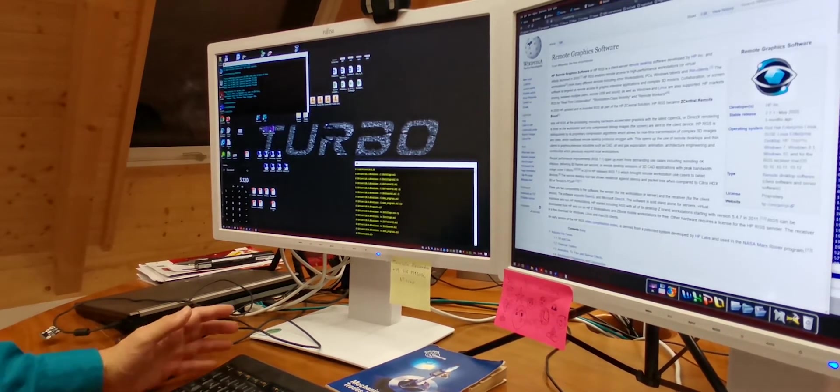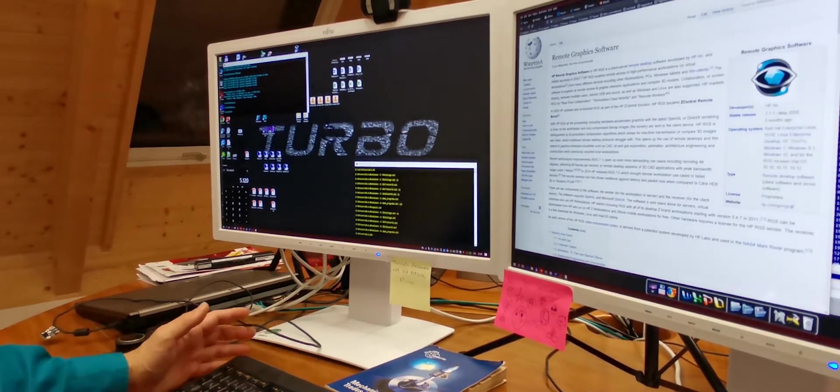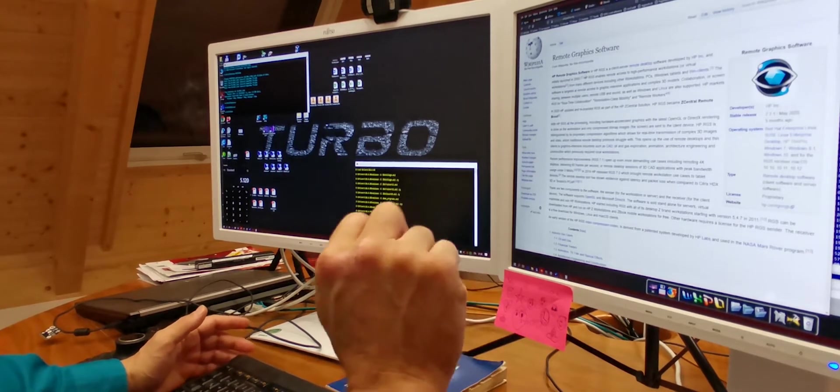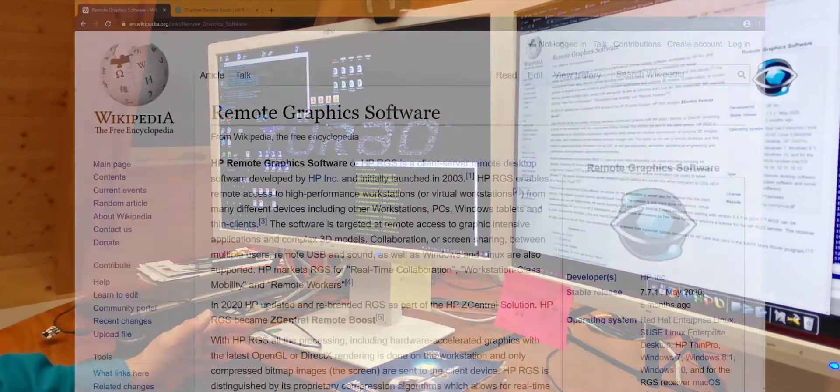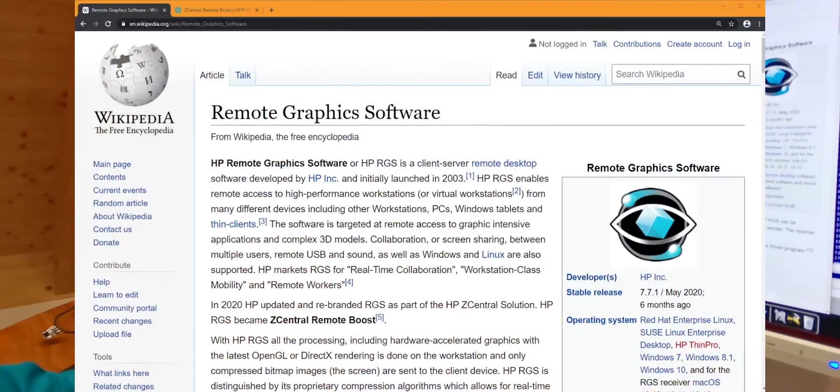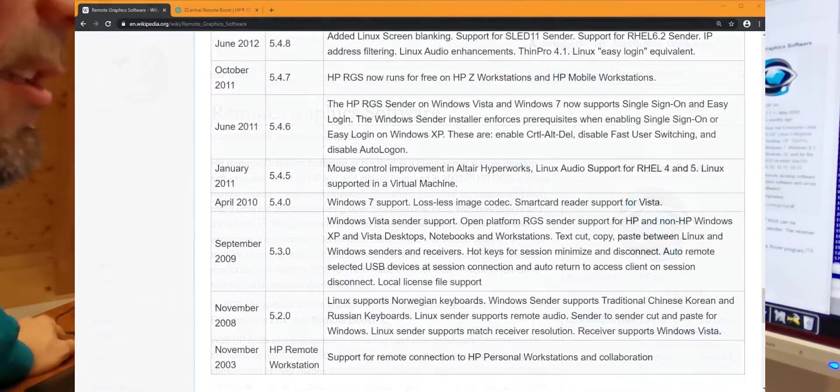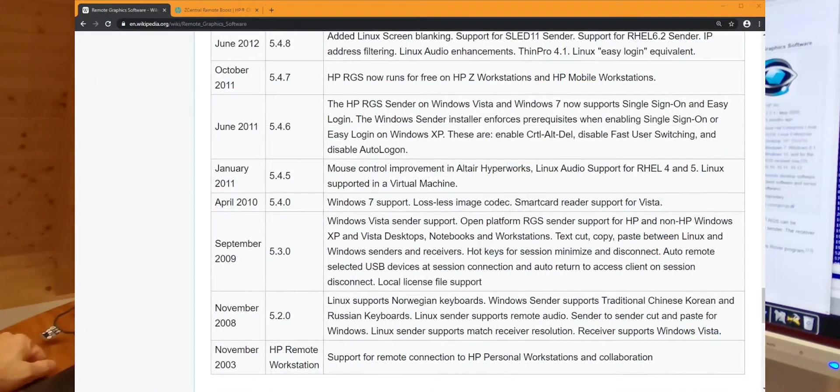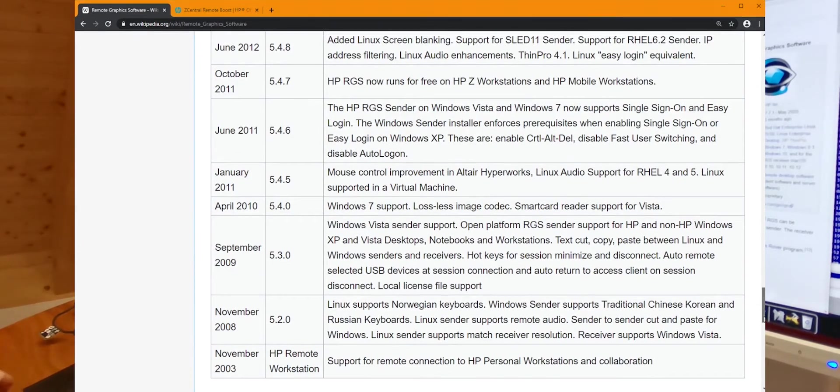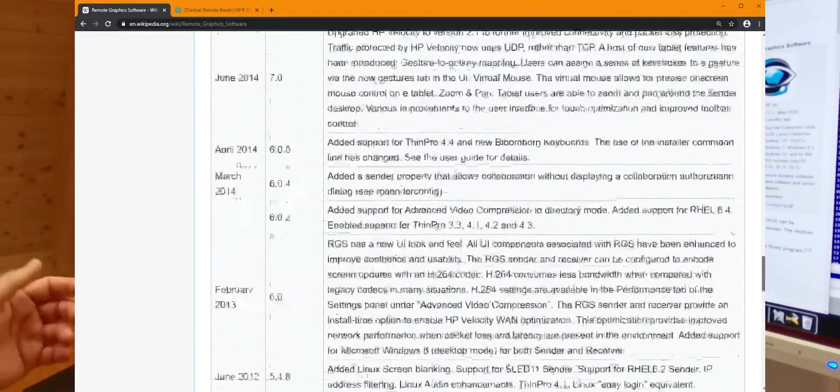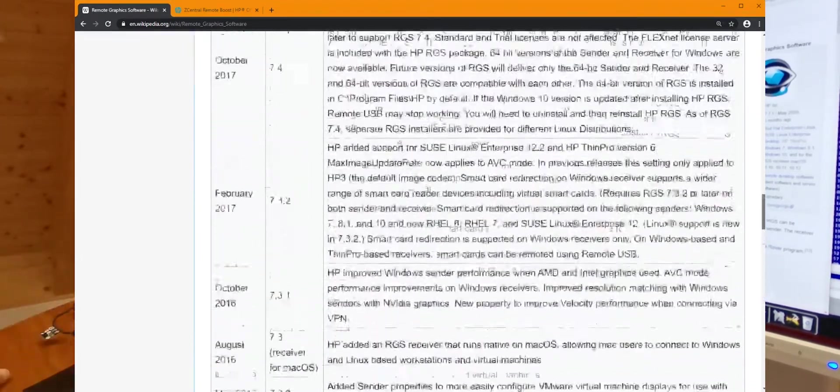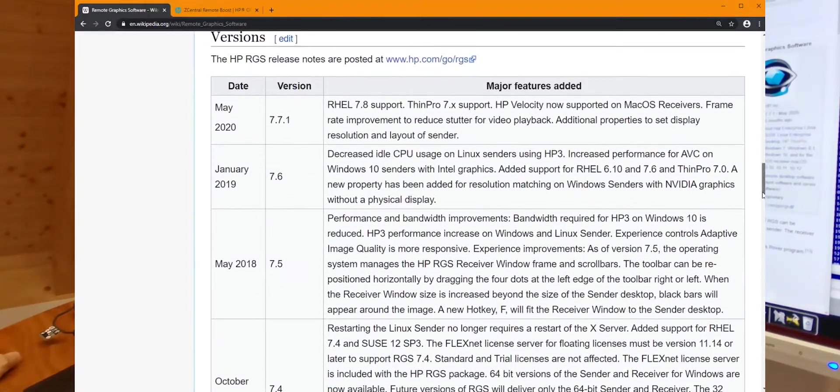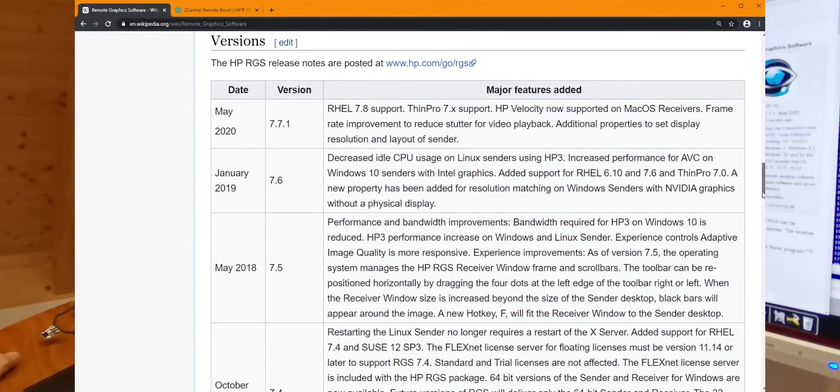Today, we will have a short hands-on experience on Hewlett Packard RGS, also known as Remote Graphics Software. Hewlett Packard RGS has been on the market since 2003, promoted and developed by Hewlett Packard as a solution to offer real-time collaboration and workstation class mobility to remote workers.